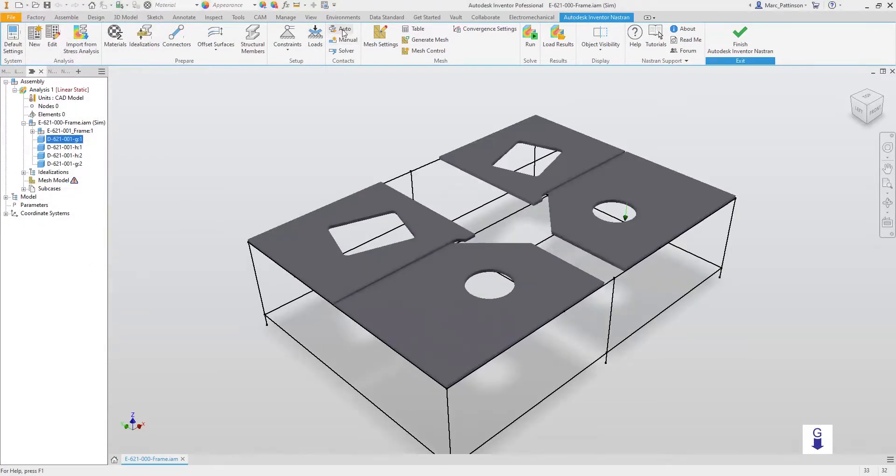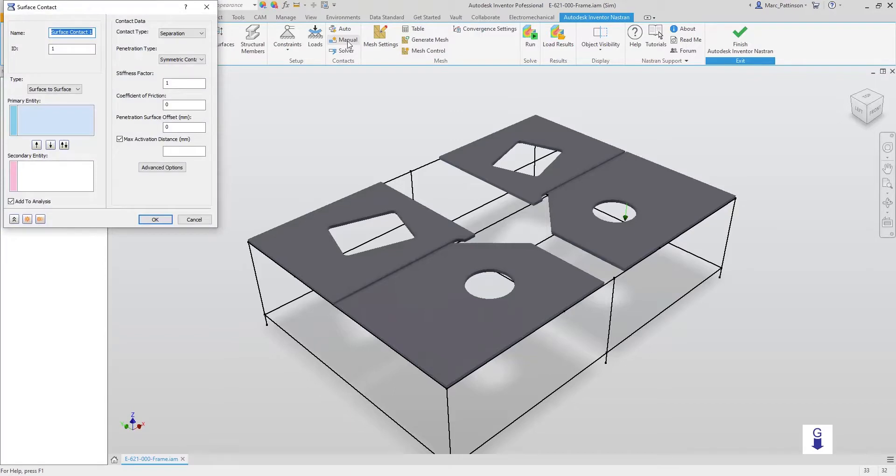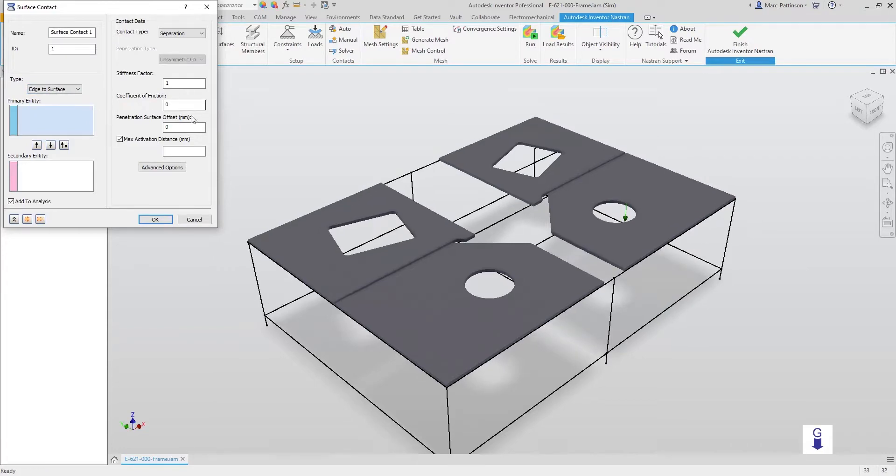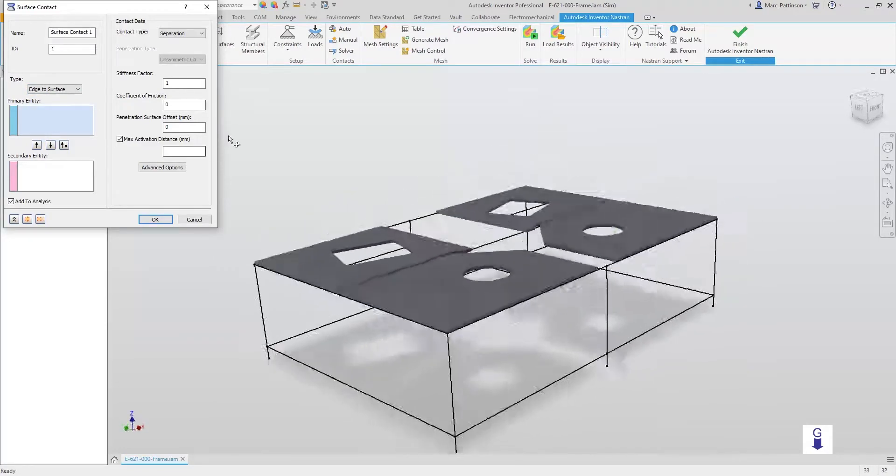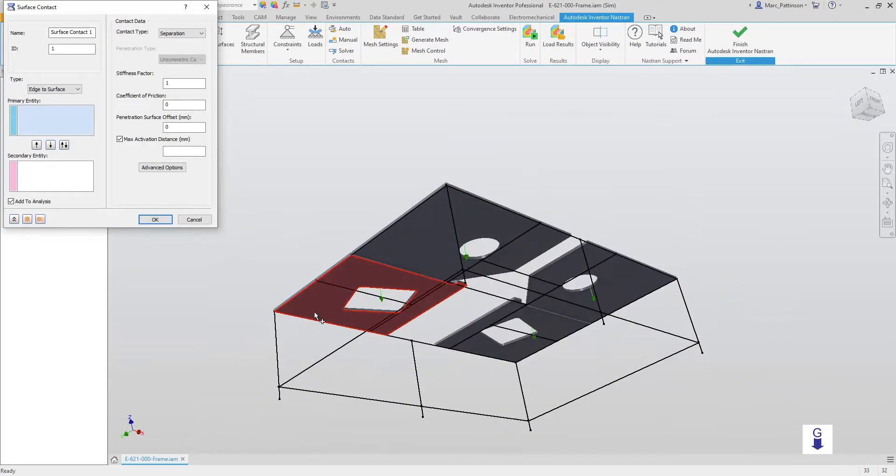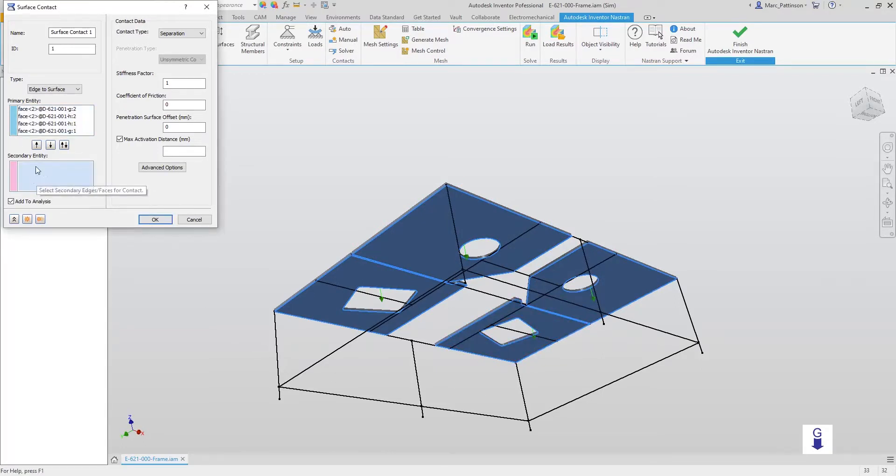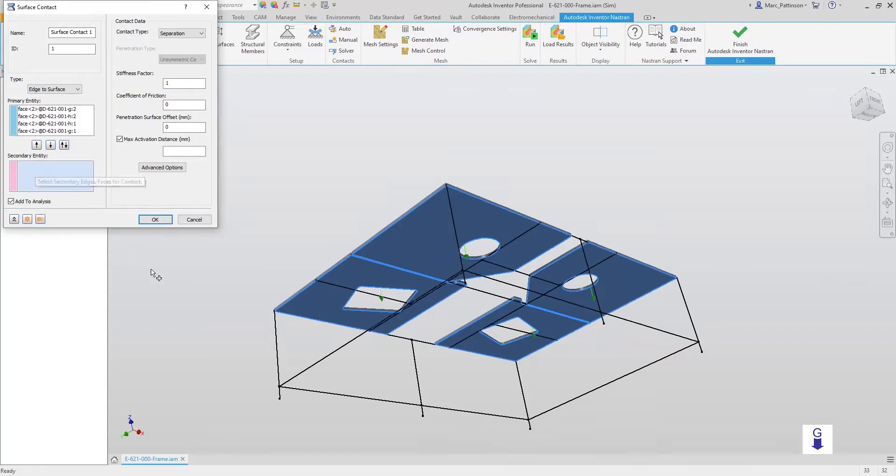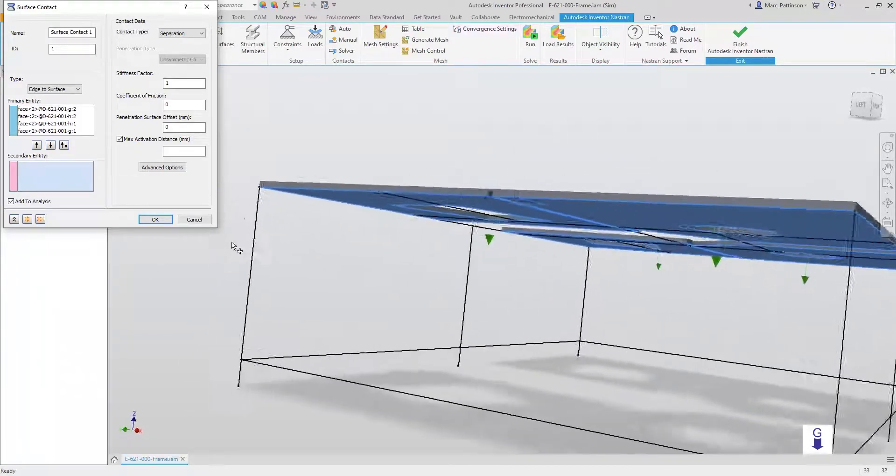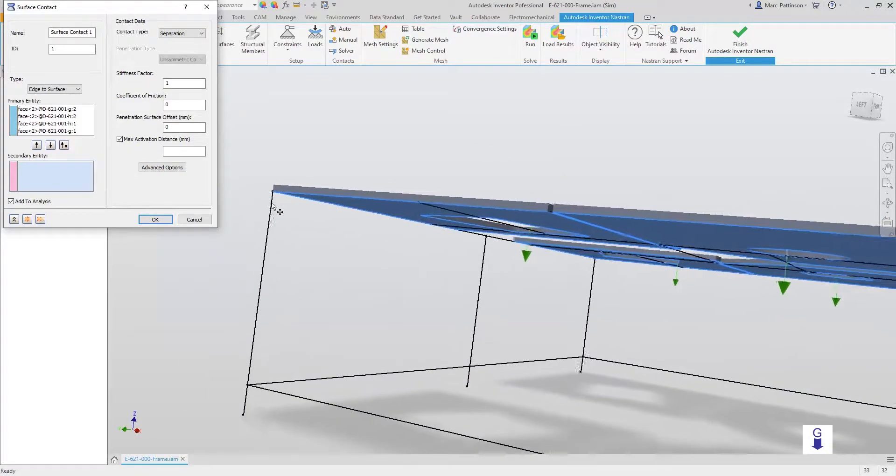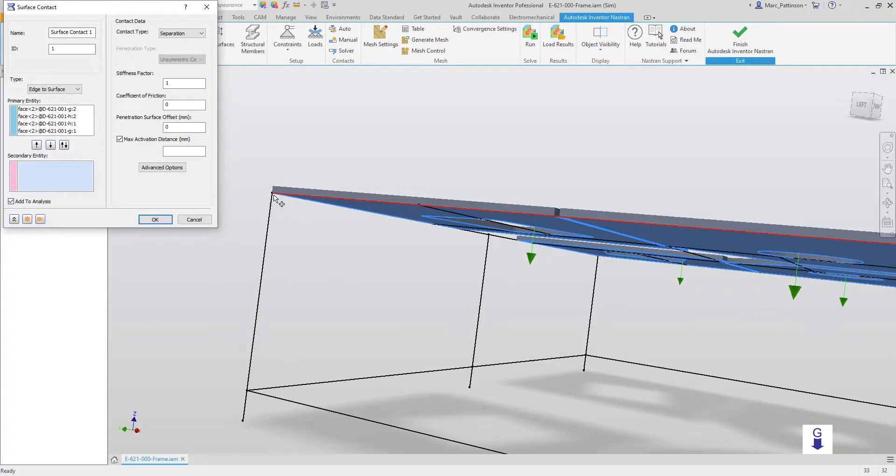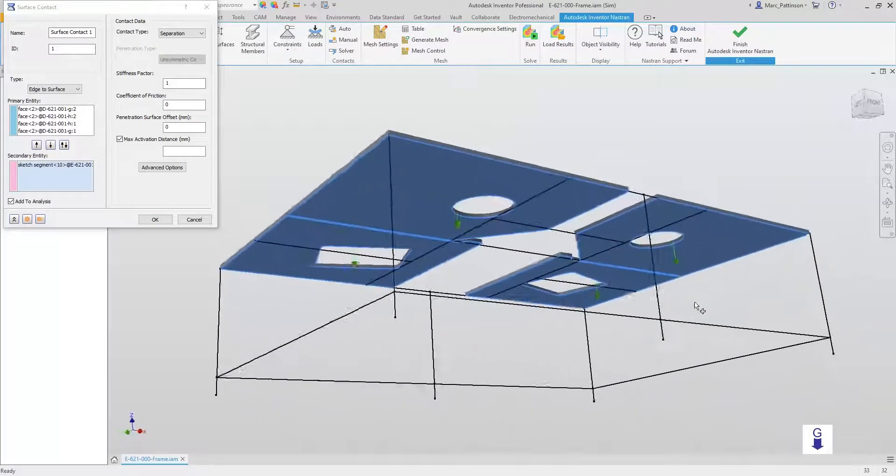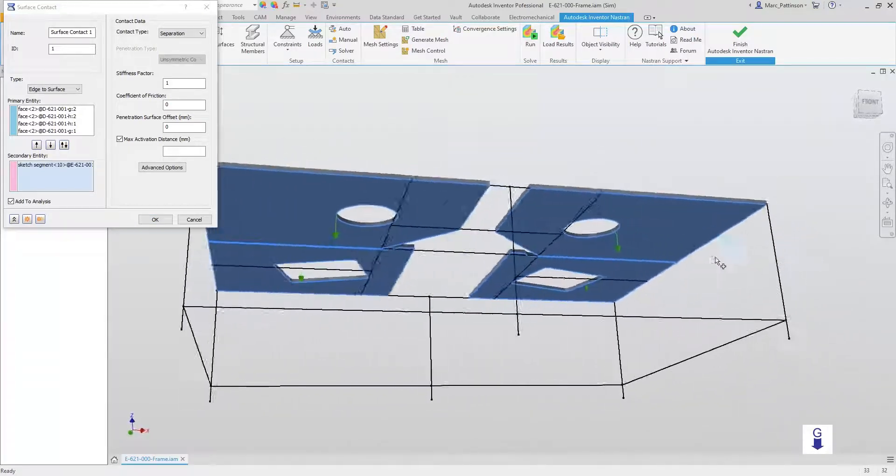Let's now add the contacts to our simulation. We could do this automatically or manually, so let's use manual in this instance and select the type to be edge-to-surface. Now this is the clumsiest method, going through individually selecting each face and every line entry. As I said before, this can be automatic, but I want to be sure that the correct edges and objects have been selected for my simulation.